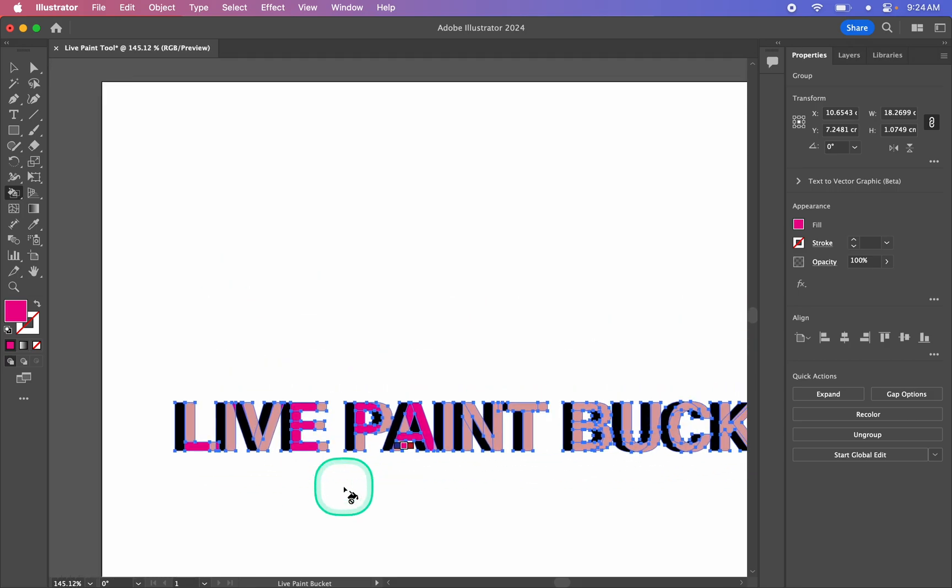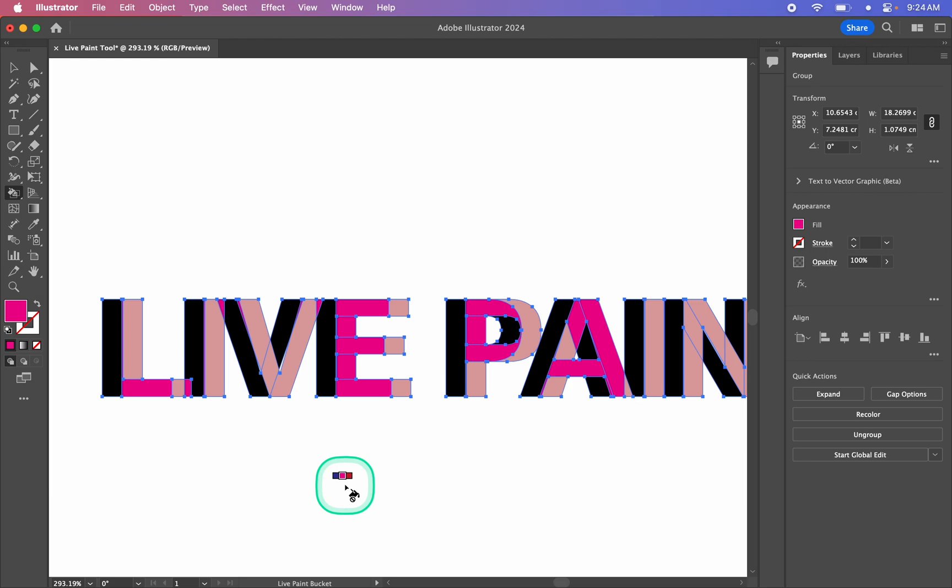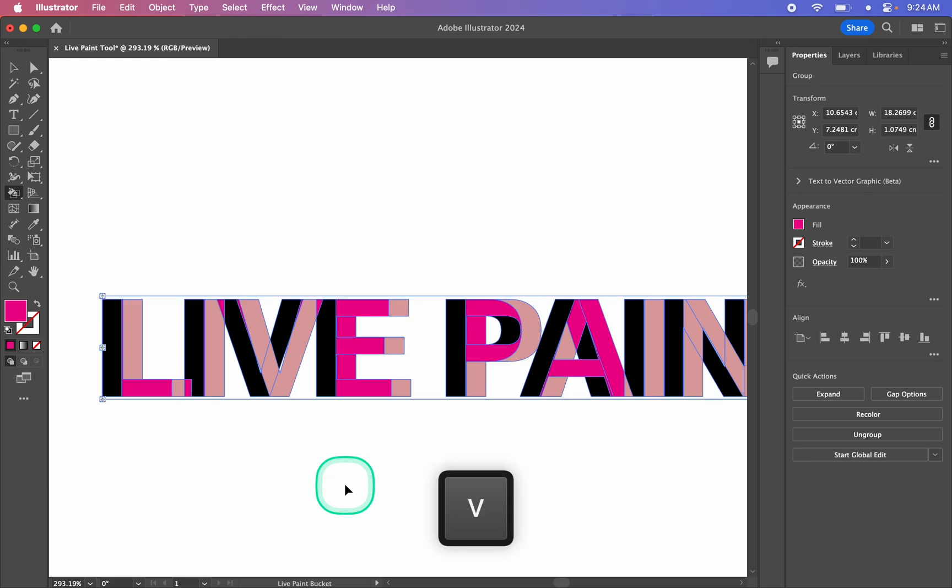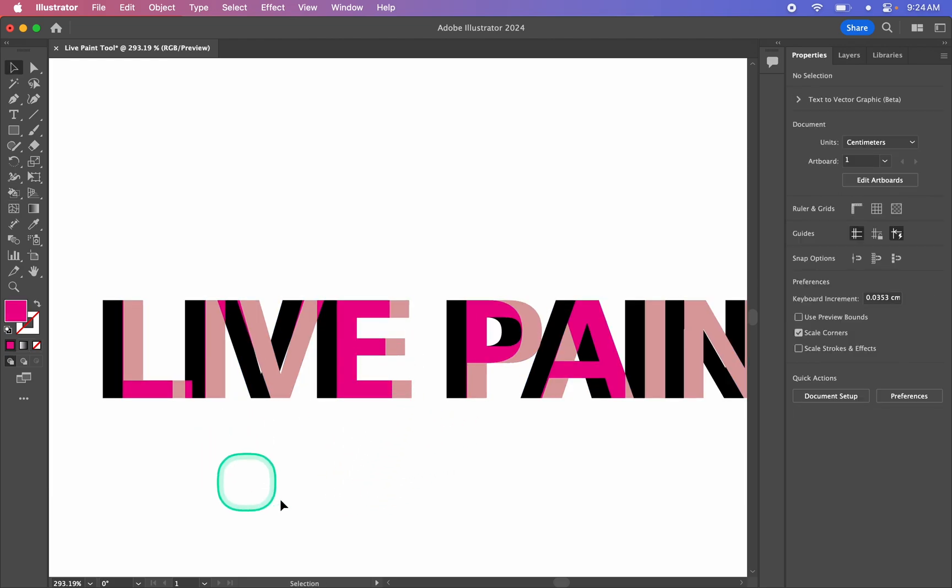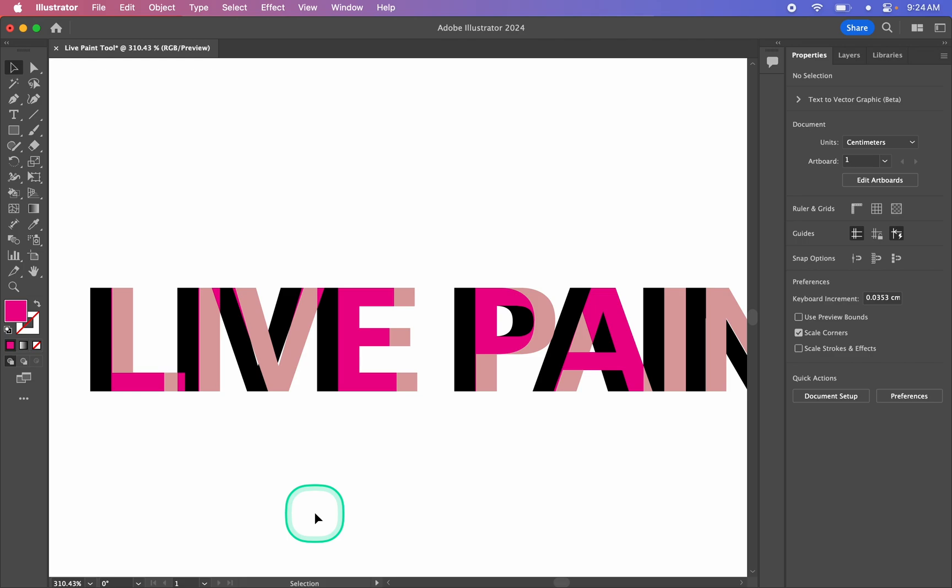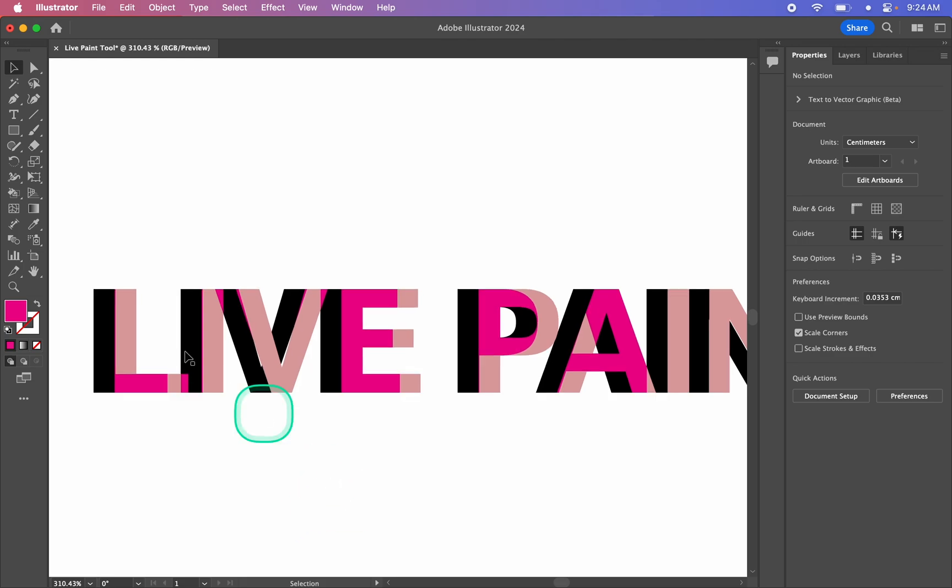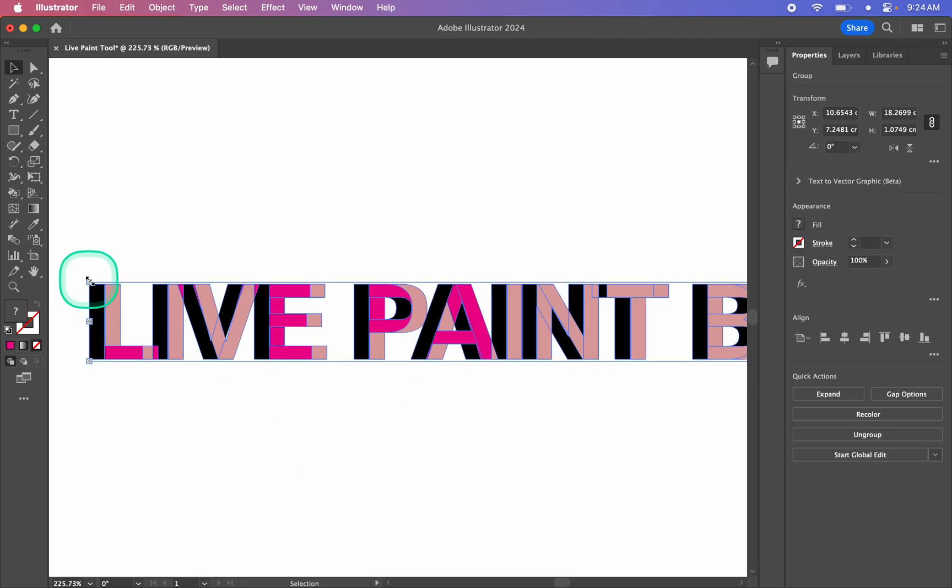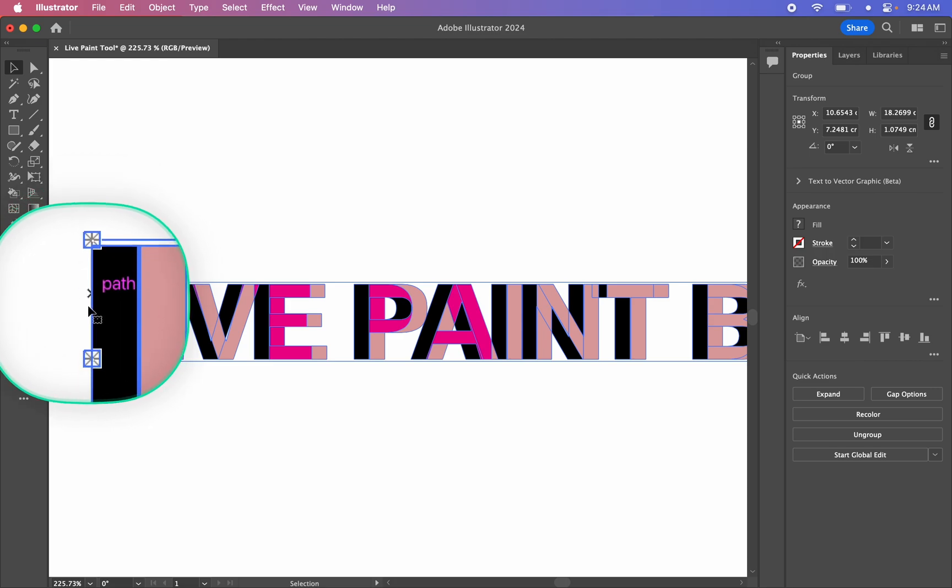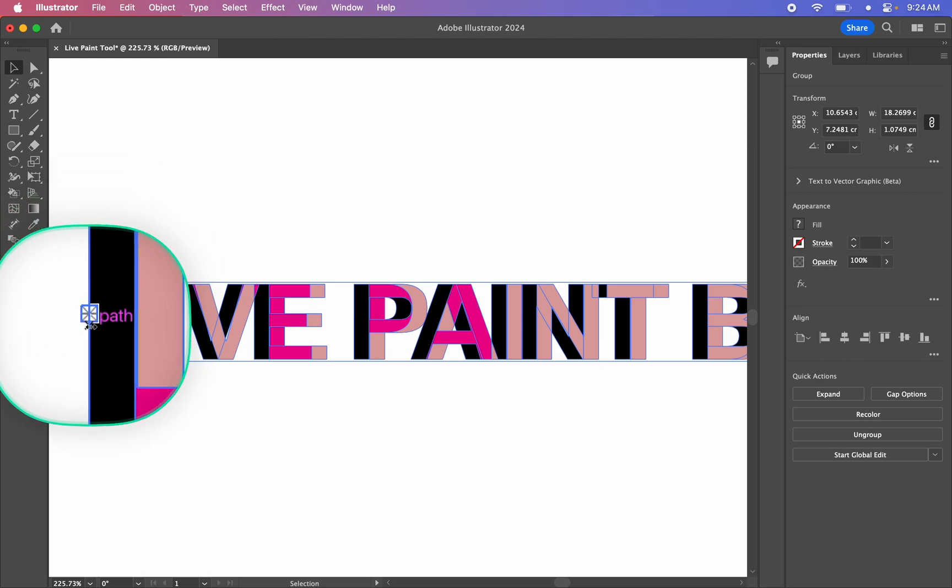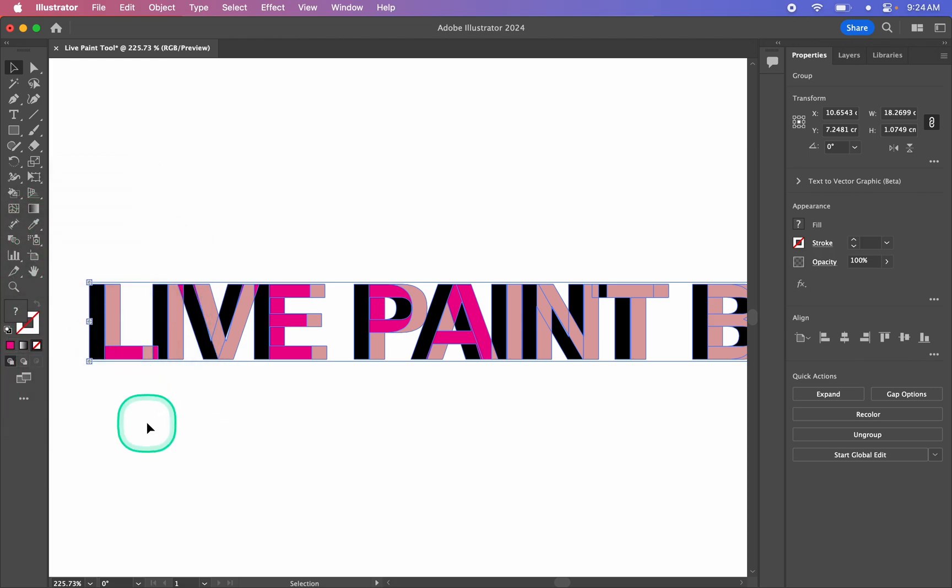So with some words colored in, I'm going to go back to my Move tool. We'll use the shortcut V to get back to that. And this is what my artwork looks like at the moment. So I'm just going to select it again. And you'll notice that we've got these little squares around our bounding box. Now what this means is this is a live paint group.